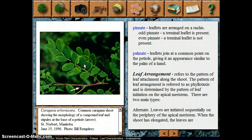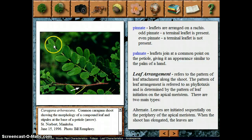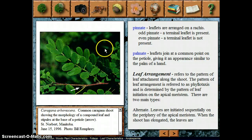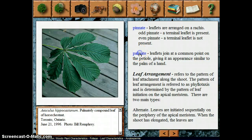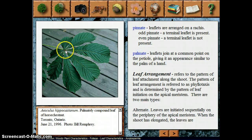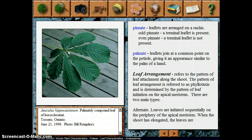This is a pinnately compound leaf, which has its leaflets arranged like a feather. Whereas palmately compound leaves have all the leaflets attached to a single spot, something like the fingers attached to the palm of your hand, hence the name.